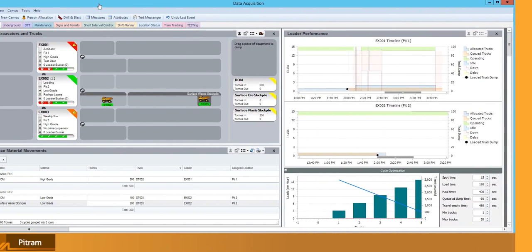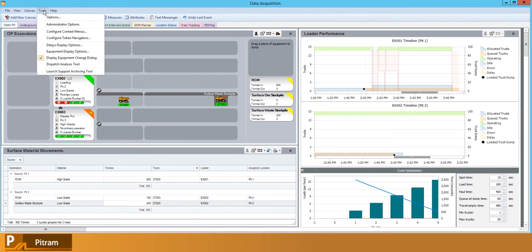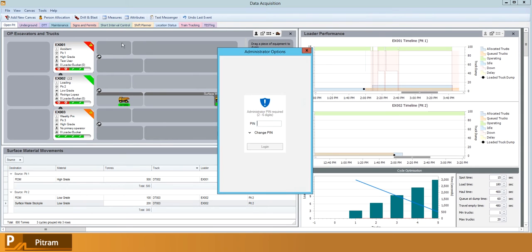Piram comes with a suite of administrative options that allow you to control what data can be entered and accessed through data acquisition. It can be accessed through tools in the administrator options.